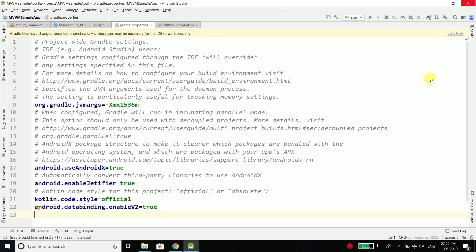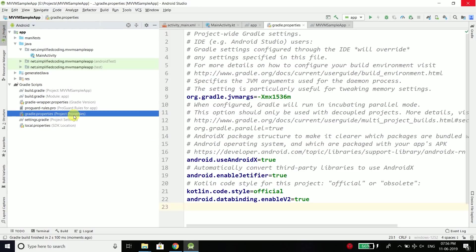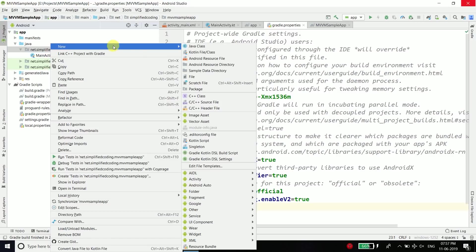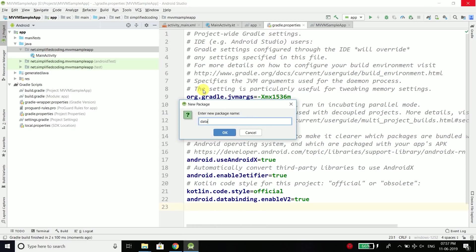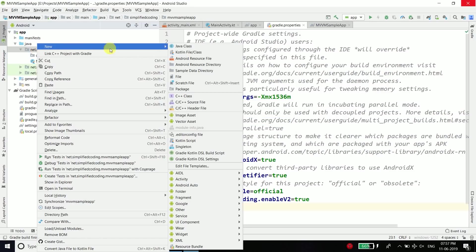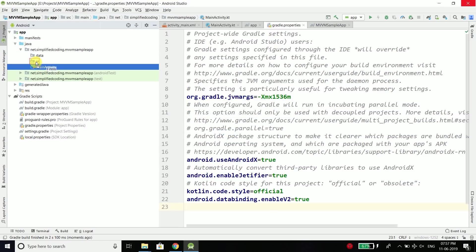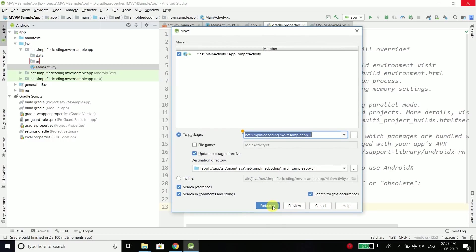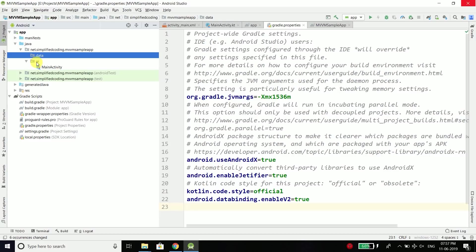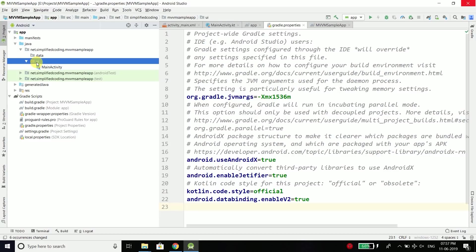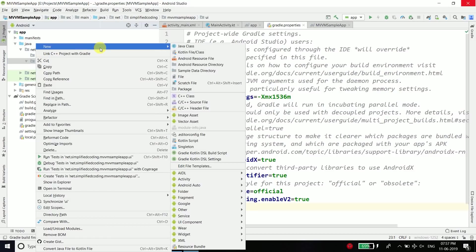Then again sync your project and now everything is done. The next step is to create packages to organize my code. Inside the main package I will create two packages: the first one is data and the next one is UI. Inside the UI package I will put my main activity by dragging it inside, and then do the refactor. Inside the UI package I will create more packages — for every screen we will create a separate package in most cases.